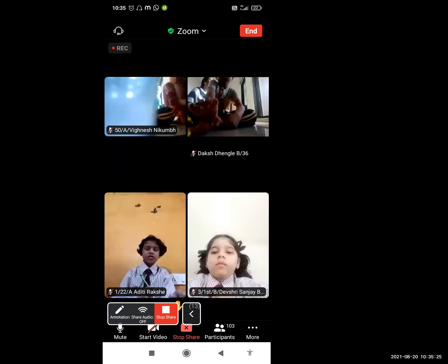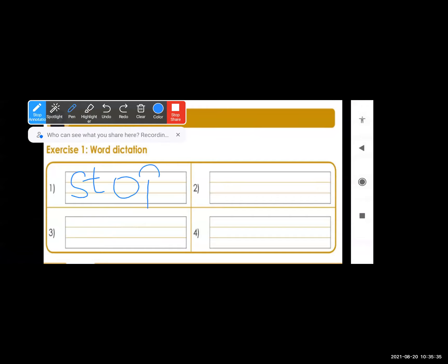First we will see the dictation word. Before starting, children, I want to tell you the first word in module number four. So the first word — everyone will write the dictation word: S-T-O-P, stop. I hope everyone is writing with me. S-T-O-P, stop.